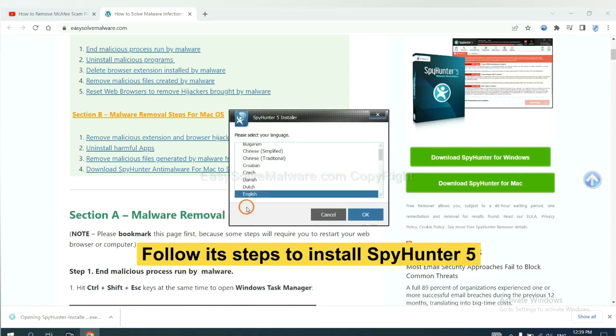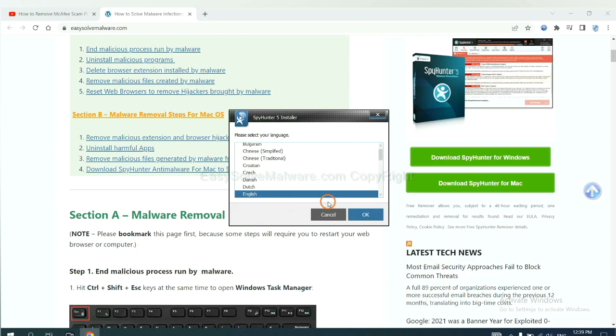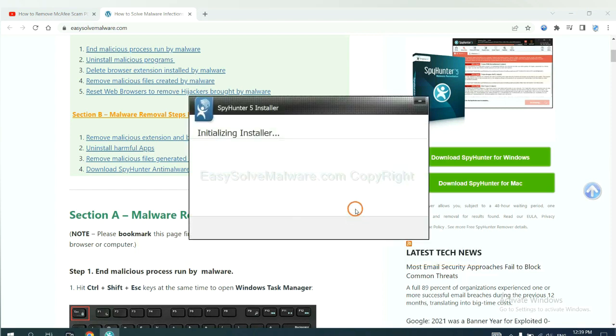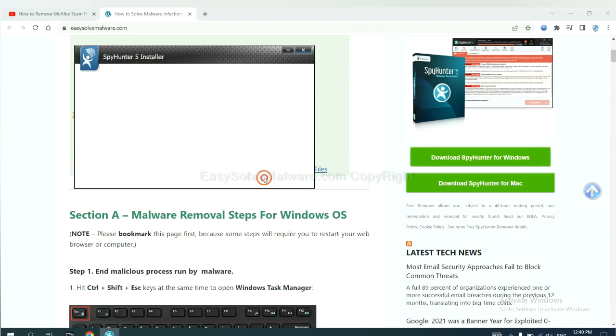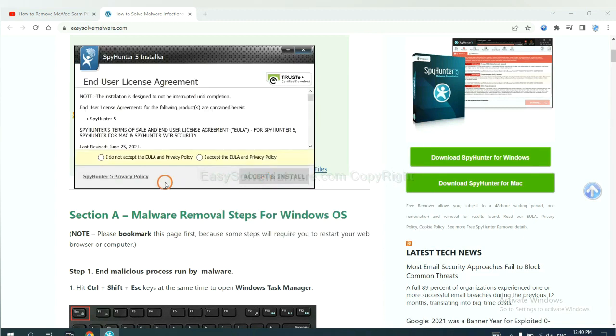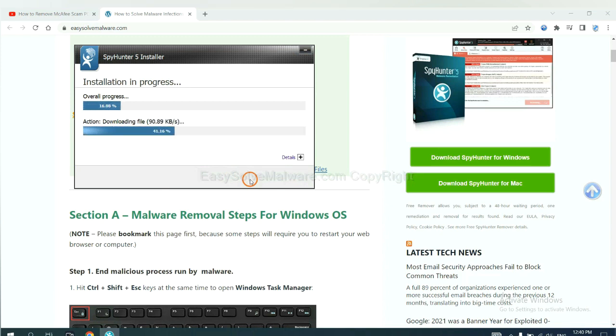Now you need to follow these steps to install SpyHunter 5. Select language, switch, and continue. Accept and install. Just wait about one or two minutes.